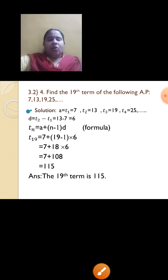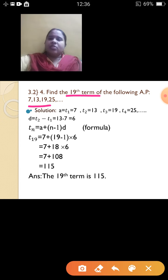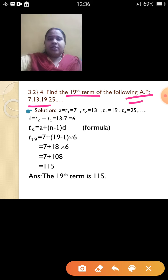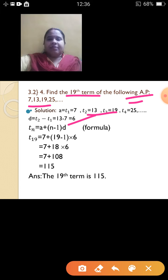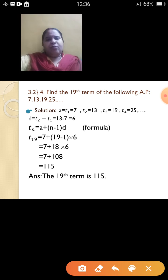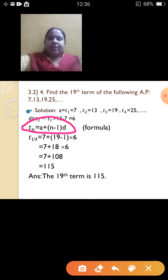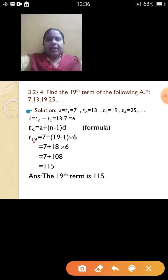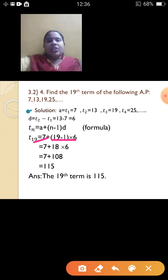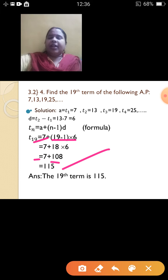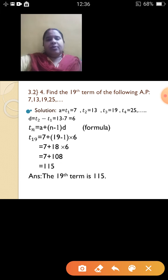The next sum is also similar. An AP is given and they want the 19th term. It is already given as an AP, so no need to prove it. Find d: T2 minus T1 = 13 minus 7 = 6. Using the same formula Tn = a + (n-1)d: T19 = 7 + (19-1) × 6 = 7 + 18 × 6 = 7 + 108 = 115.